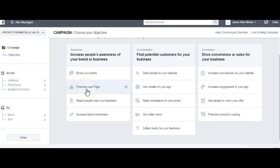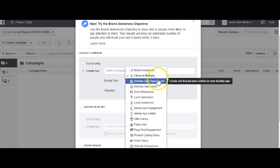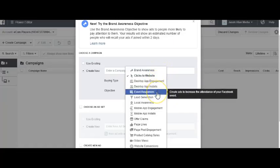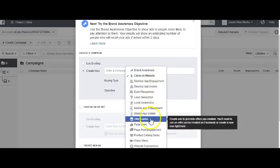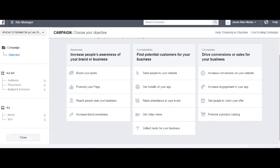The next is Promote Your Page. In the old Power Editor, that is also Page Likes. Promote Your Page and Page Likes is when you're trying to build your fan page up, get more fans and more likes. You'll run a Page Likes or Promote Your Page ad objective.